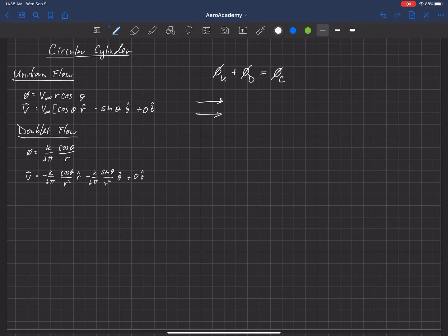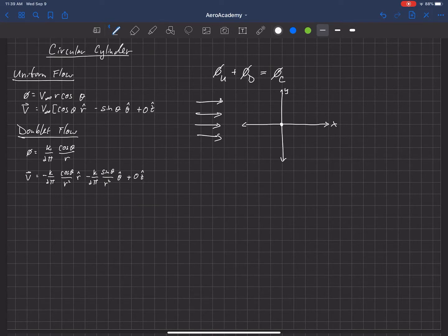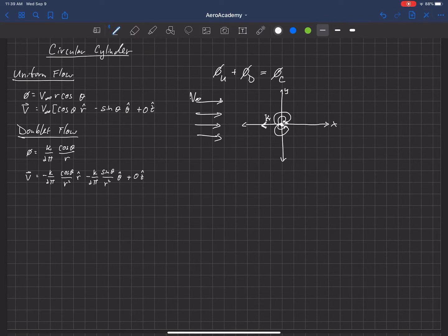Let's look at what this would look like. We have our free stream velocity, and we're going to add that to a doublet. So we've got Y and X axes and we'll put a doublet right there at the center. That will create a flow field, and it has a direction and magnitude of kappa, while the free stream velocity has a magnitude of V infinity. These are the two potential flows we're going to add together, and there's going to be a stagnation point on the left-hand side.